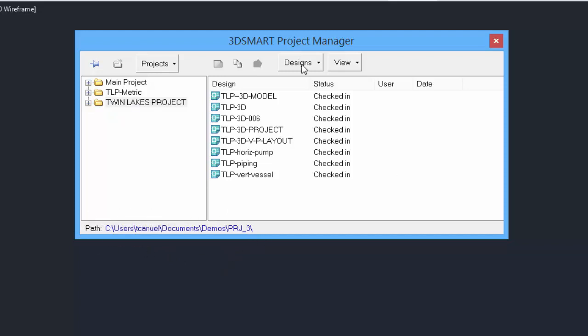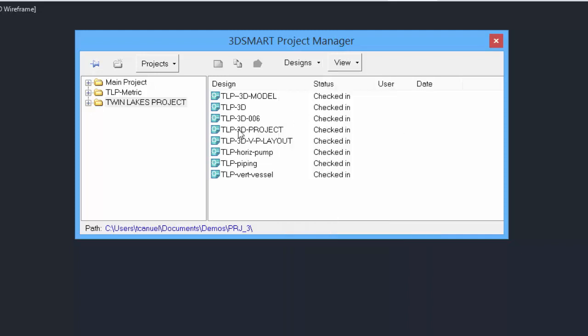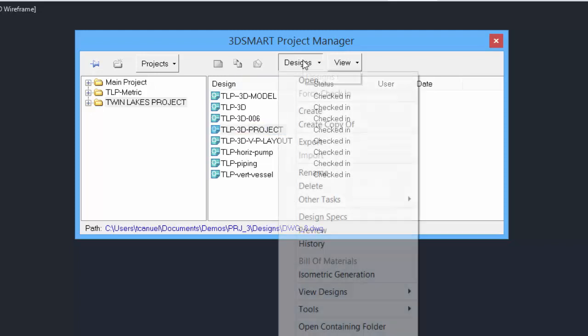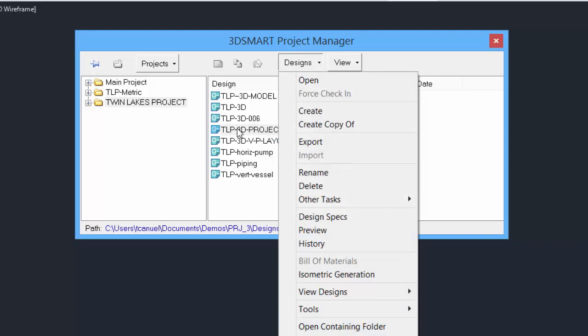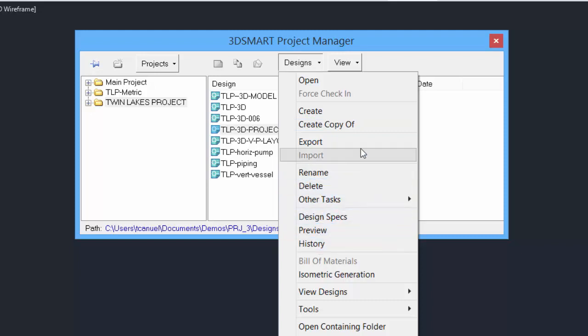To create a new design, simply select on the design pull-down and select Create. This will create a blank design. We can create copies of existing drawings or designs by highlighting the design first, and then create a copy, rename, delete, and other management tools.